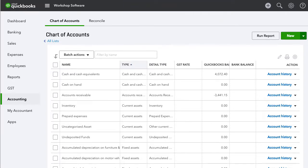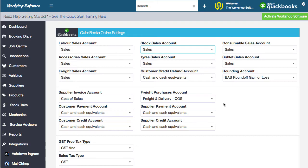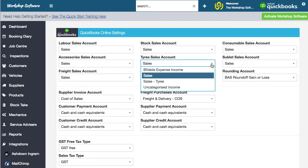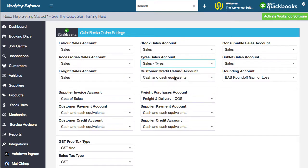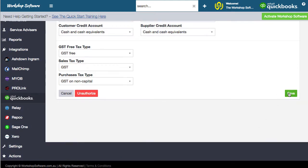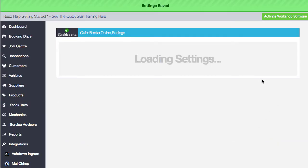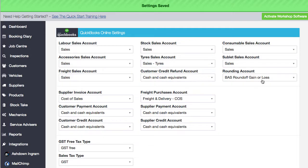Now if I jump back into workshop software, if you simply refresh the screen and then drop down this box, you'll see that there's this new account in here. So if we choose 'sales of tires', that means that when I do a transaction for a product that is a tire, it will go into that particular account in QuickBooks. You can see that's pretty straightforward — it gives you that extra level of reporting that you need.